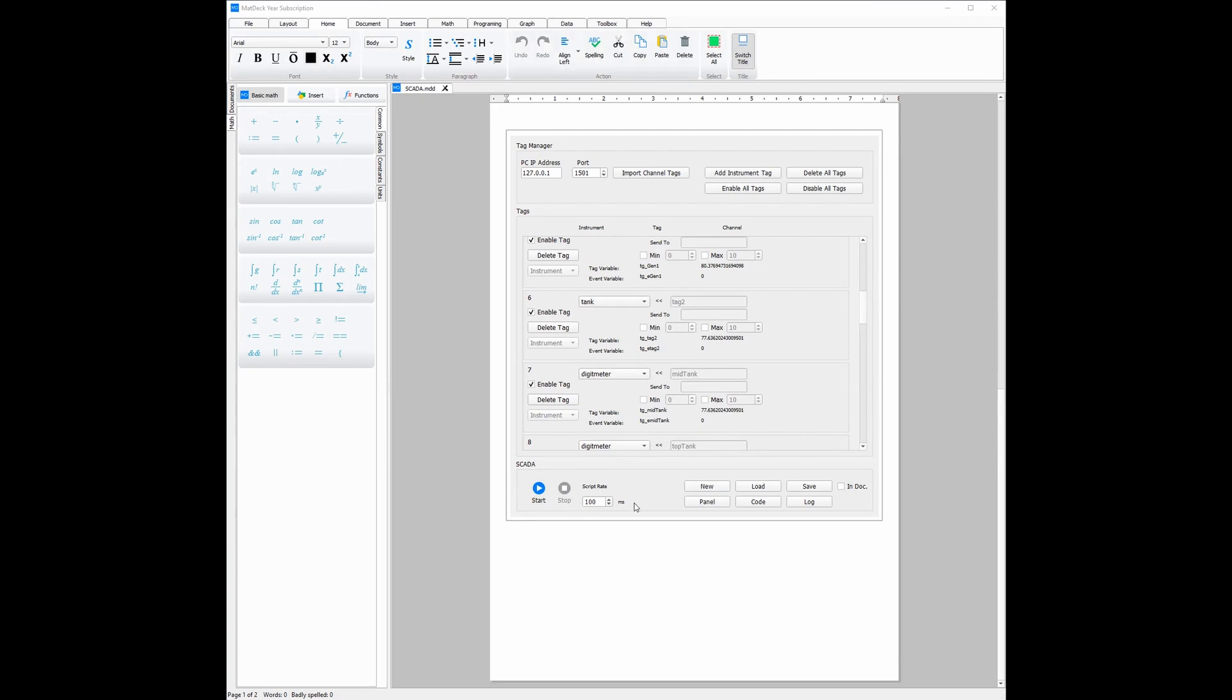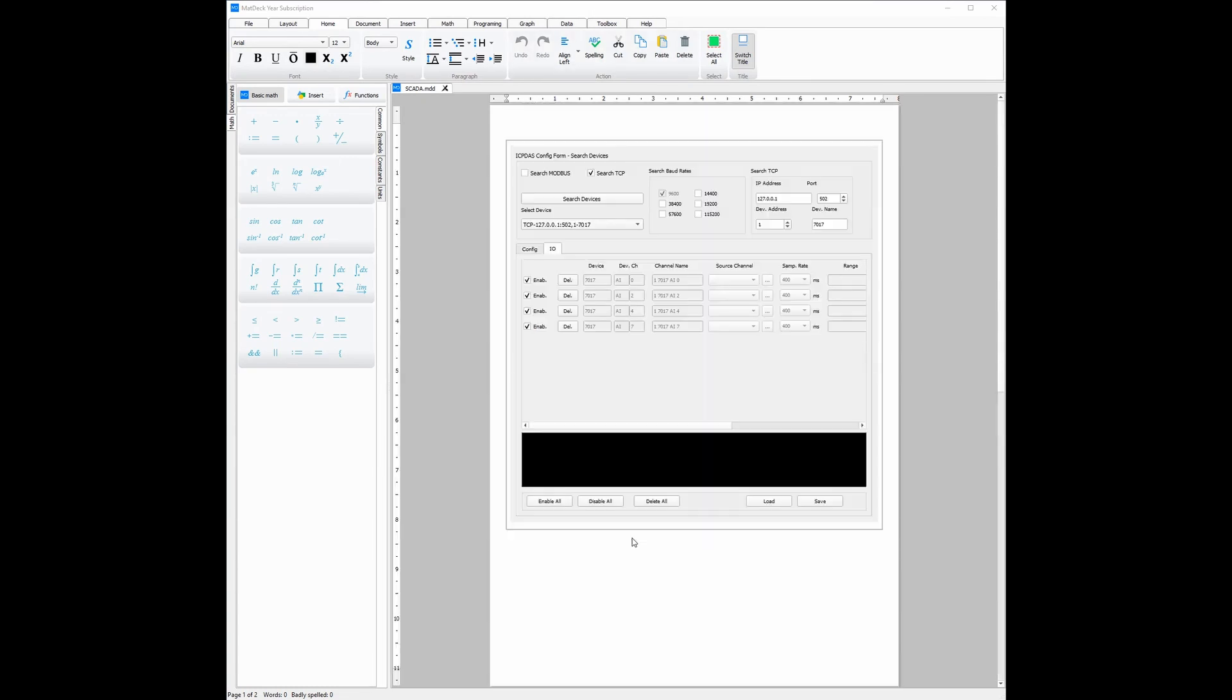Now, a crucial part of every SCADA is how it can connect to devices. In MatDec, this can easily be done using configuration forms.